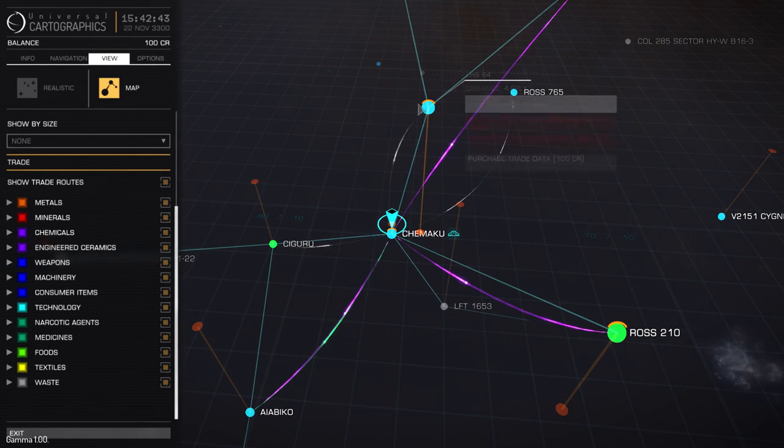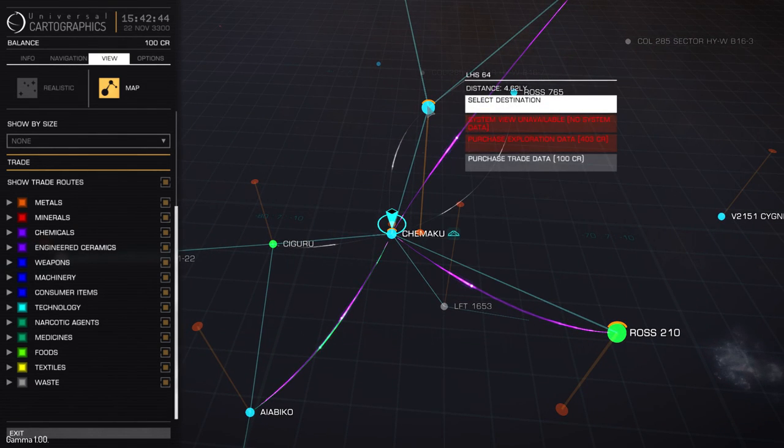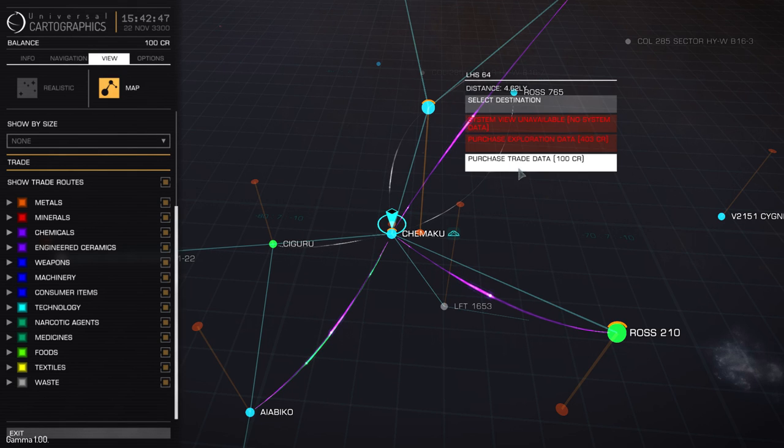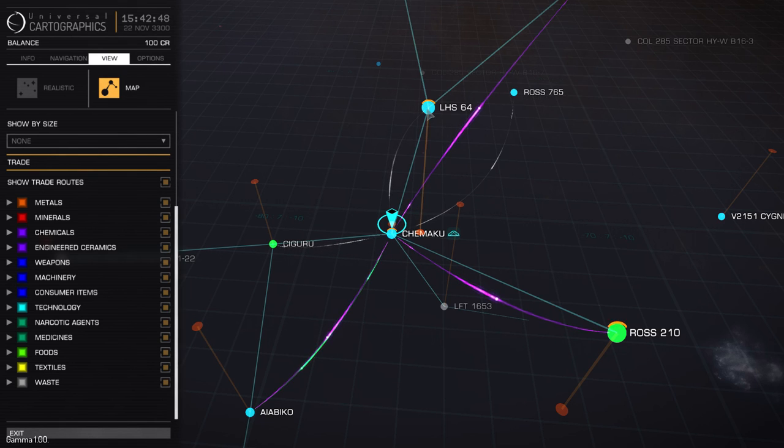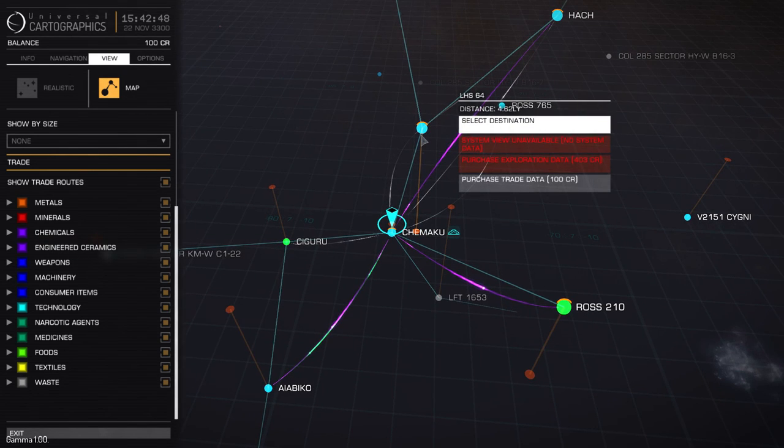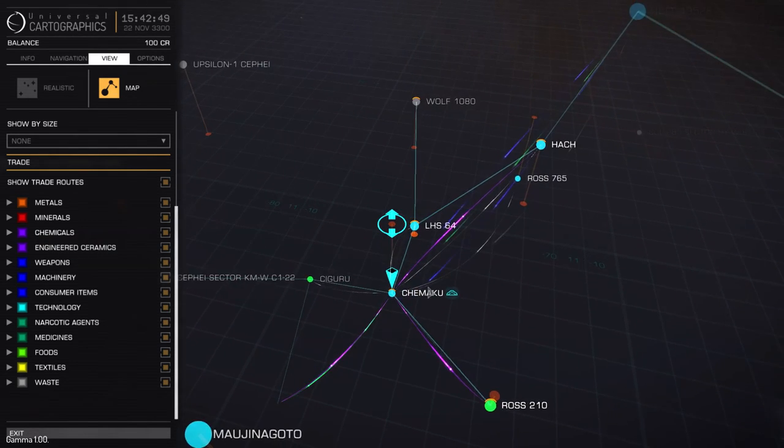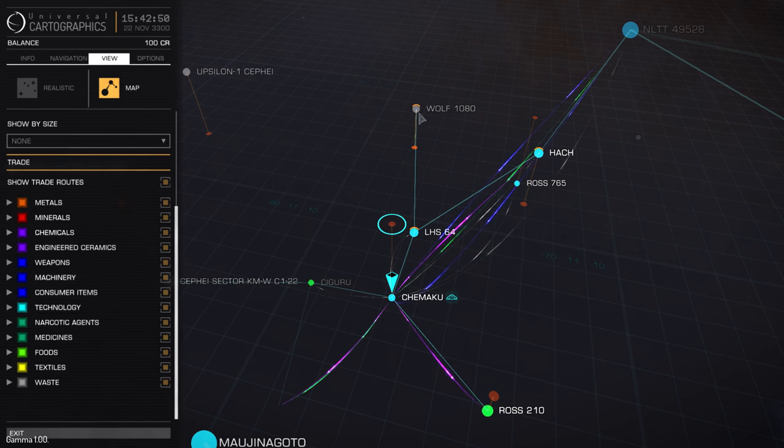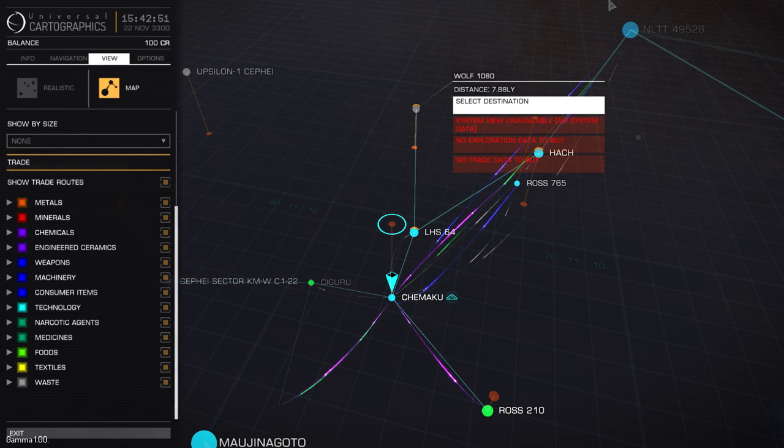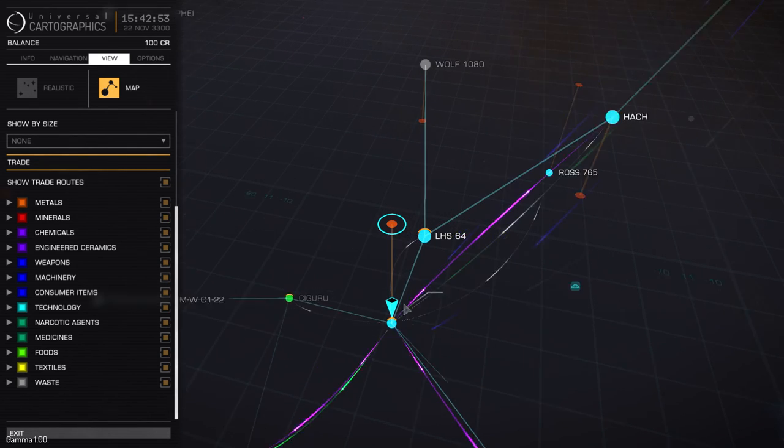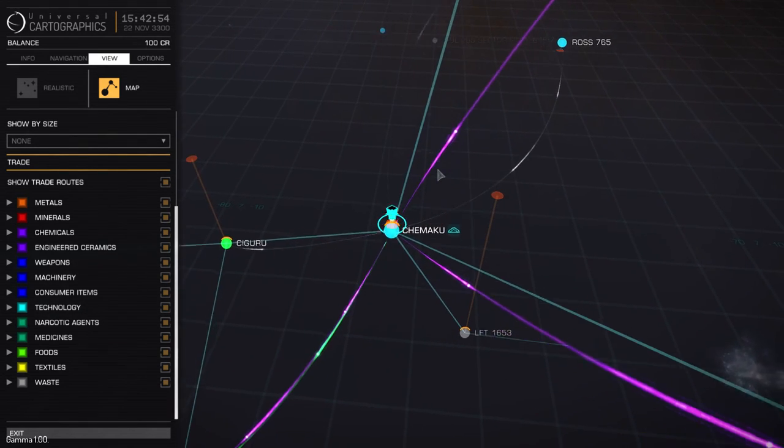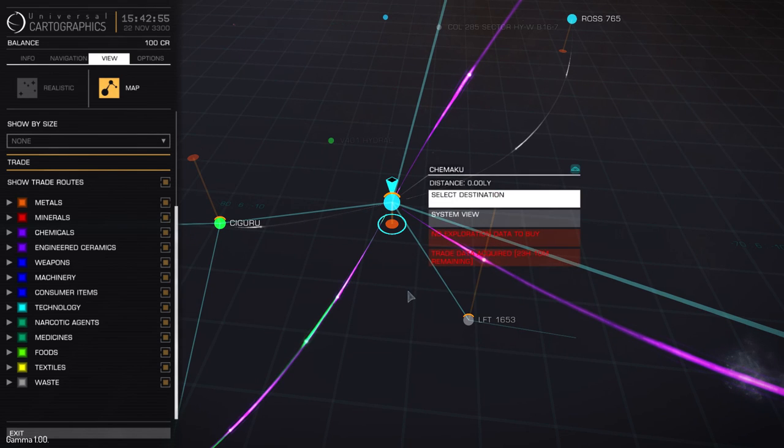So for instance, I haven't been in LHS64, but if I want to see its exports and imports not related to Shimaku, I can purchase trade data and it's going to show me what it's related to. I imagine it's exporting to Wolf 1080 and Hatch and some other ones that you can't directly travel to from that system.